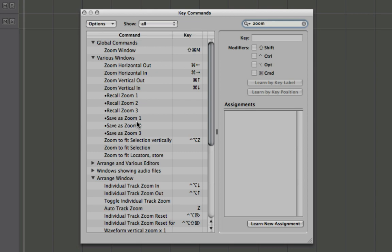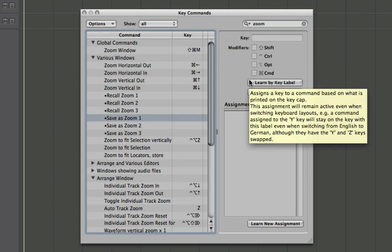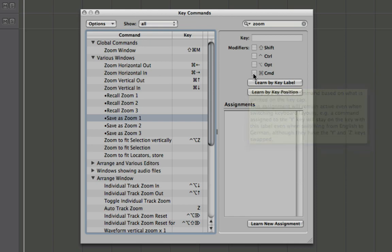So what we can do with this is let's select save as zoom and we're going to learn by key label.